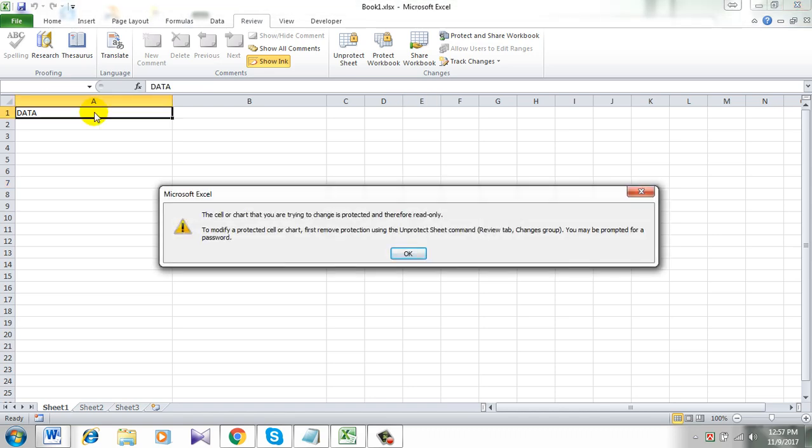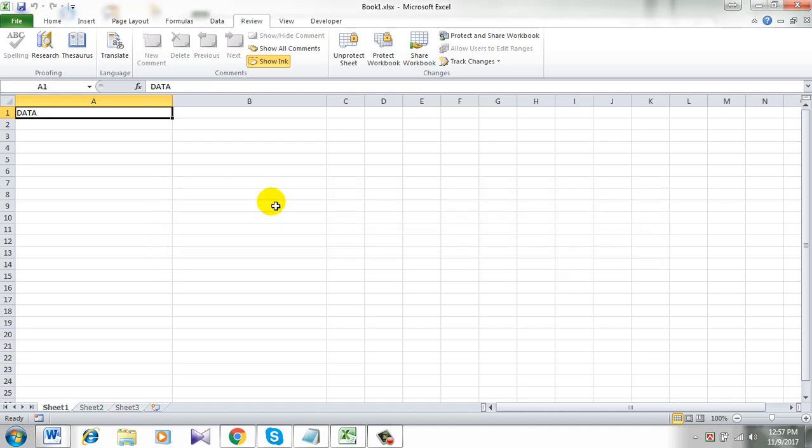A new dialog box will open and you will see the error. You cannot enter again or you cannot edit this data. That's what I wanted to show you.